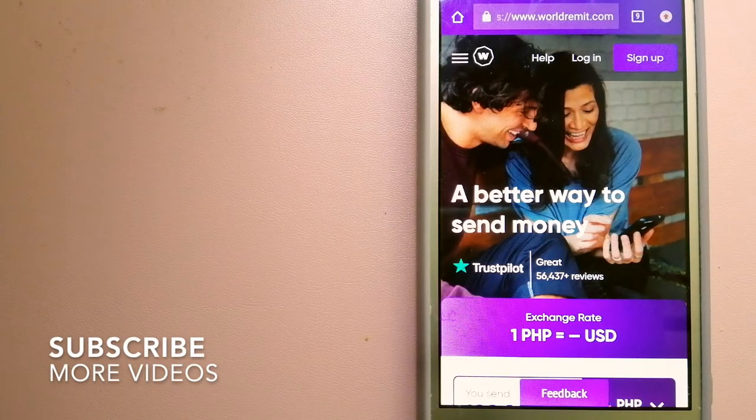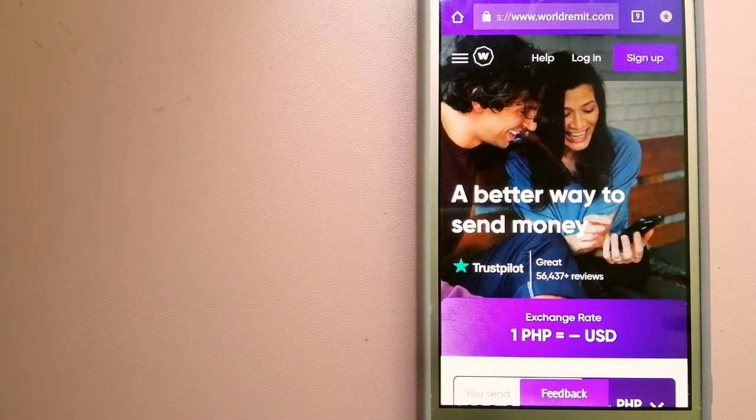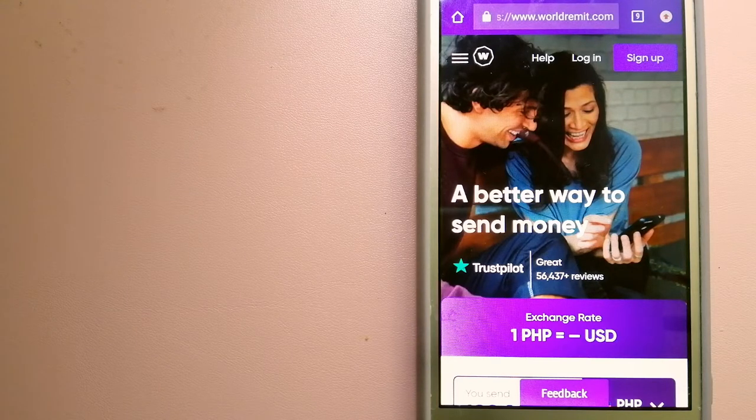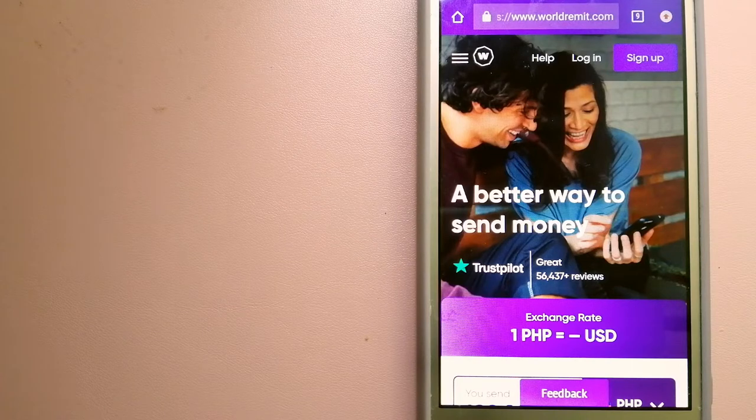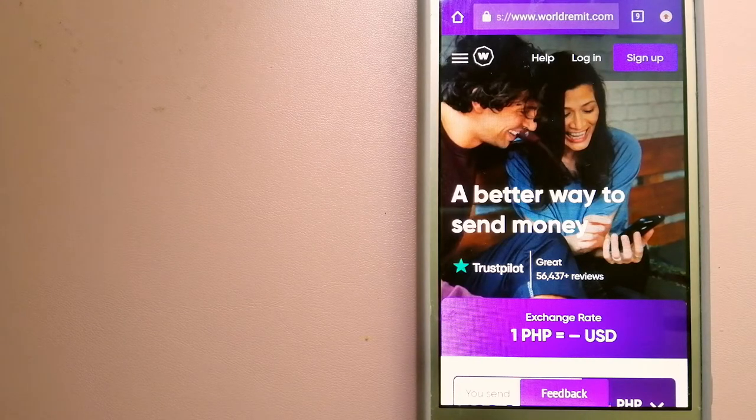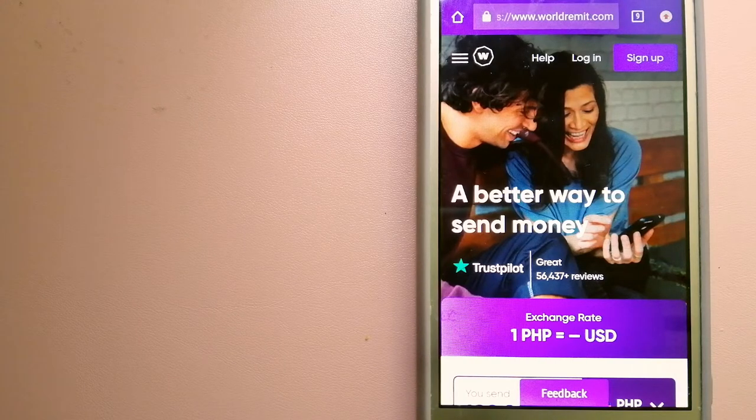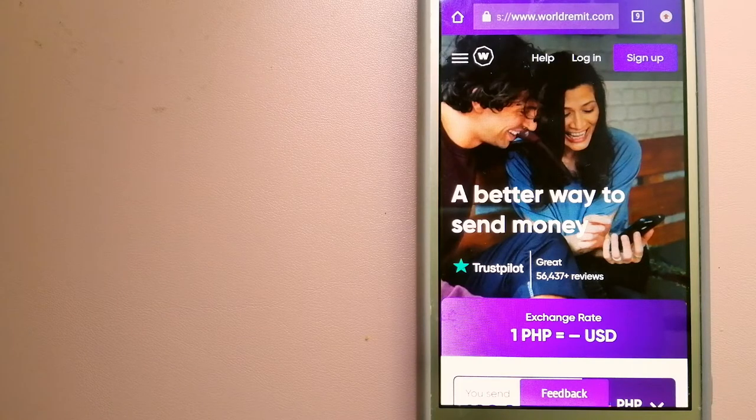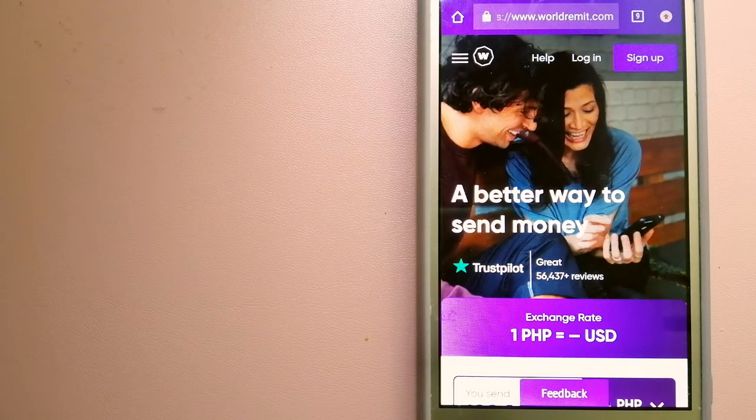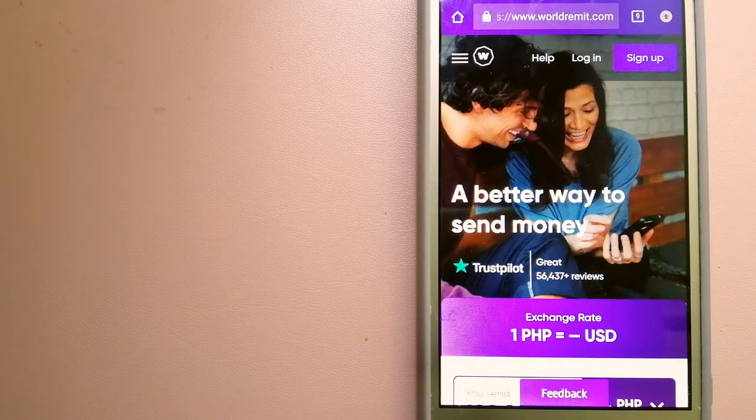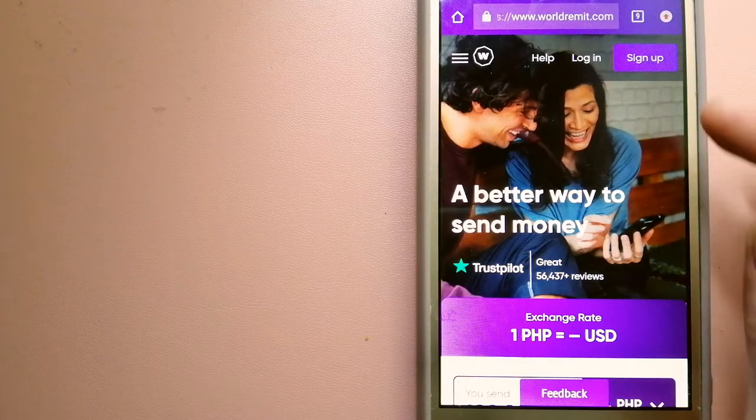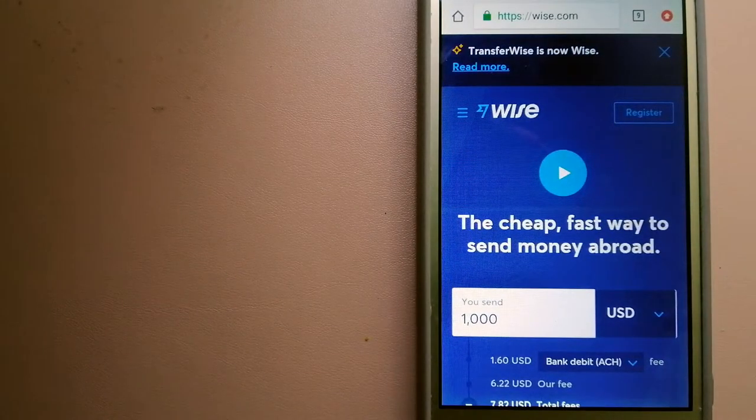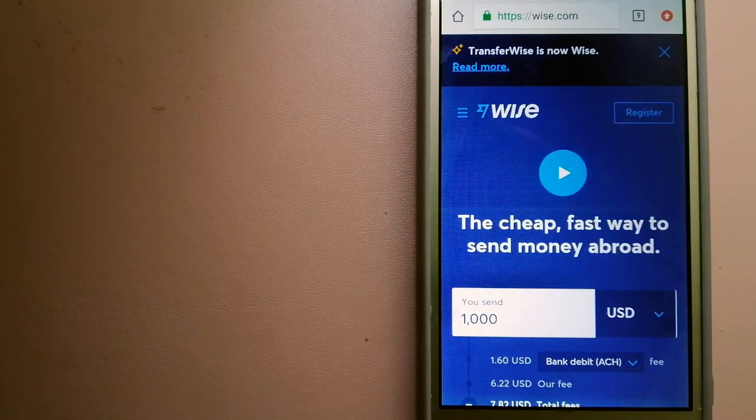Our first option is WorldRemit. This is a fast and secure service that lets you transfer money online using a computer, a smartphone, or an app. It provides international money transfer and remittance services in more than 130 countries and over 70 currencies. They are changing the way people send money abroad and they are taking something complicated and making it simple. For more information on WorldRemit, just check the video description.